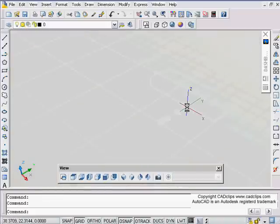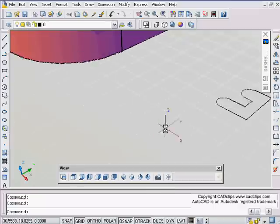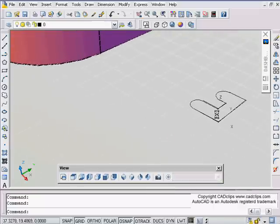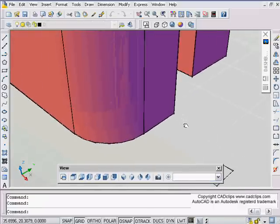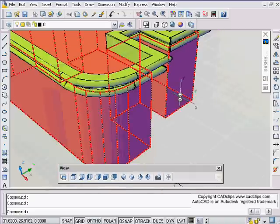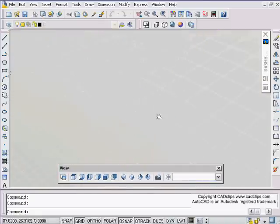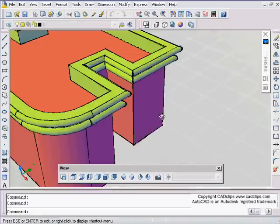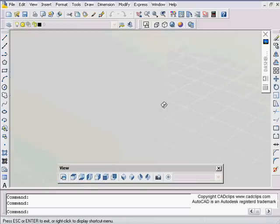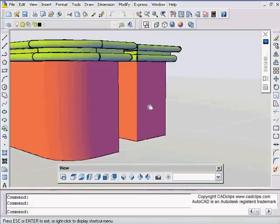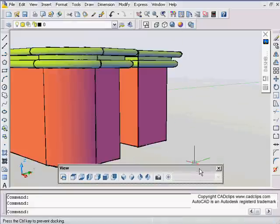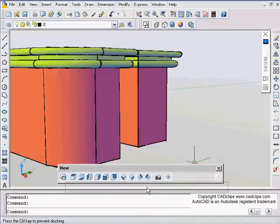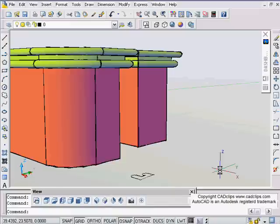We can take that shape and sweep it along an edge of a solid like over here, and we end up with something that looks like this. I'm gonna do a shift middle mouse button pan over.